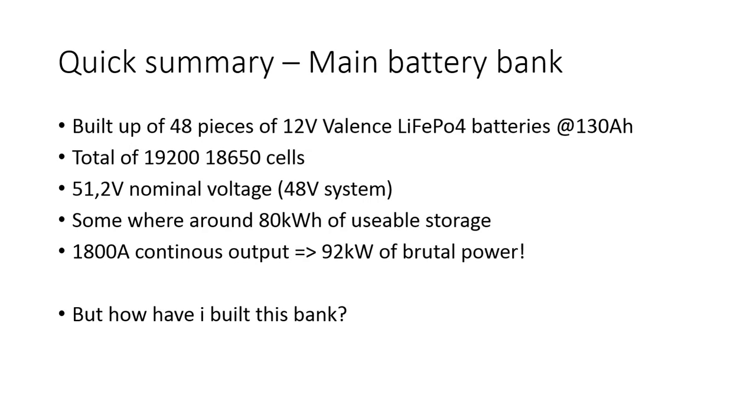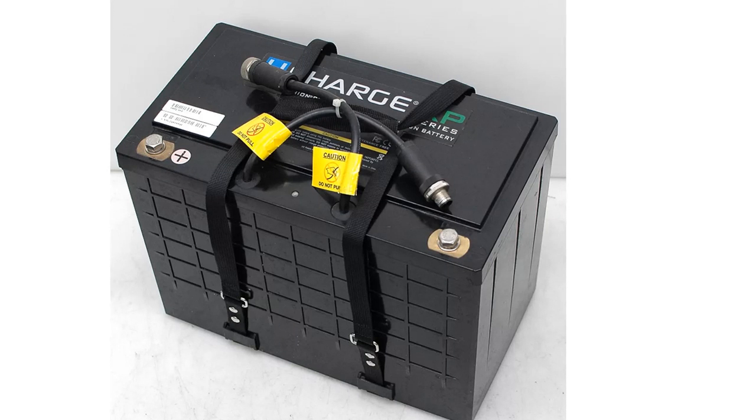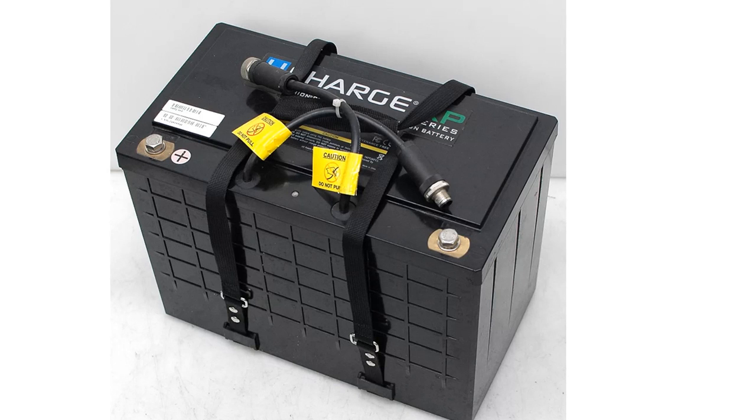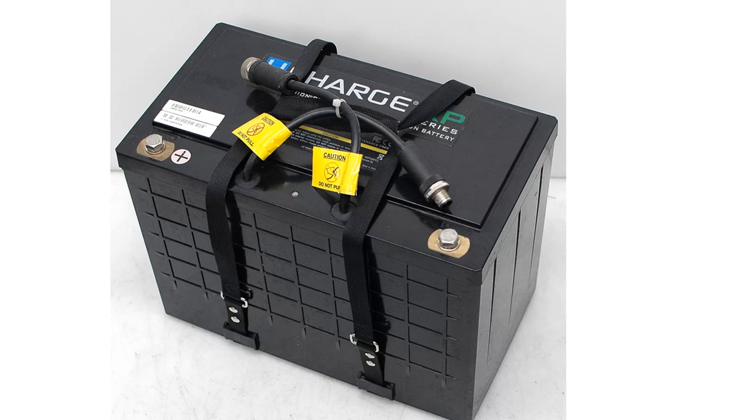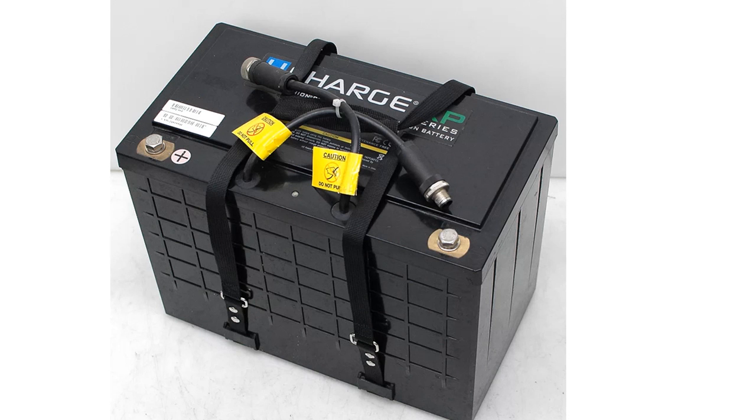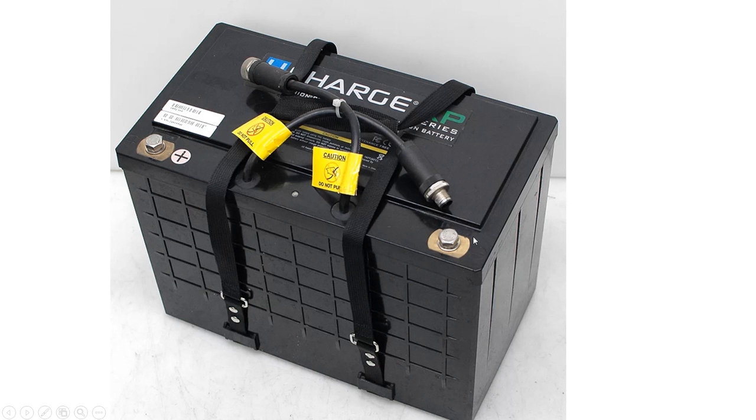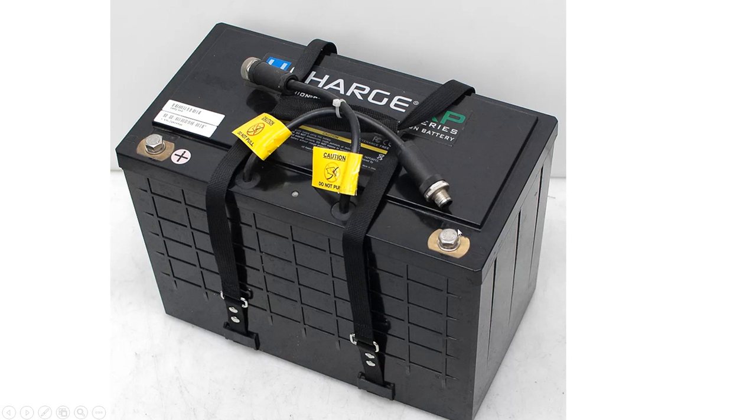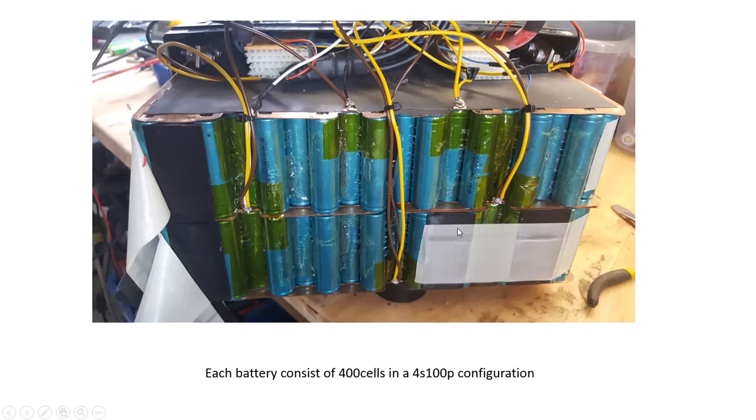So let's get going. First of all, the batteries I'm using are this type of batteries. They do contain from the beginning a BMS system built in and that's the cable you see on top. The batteries itself are hooked together with help of normal cables or M8 bolts.